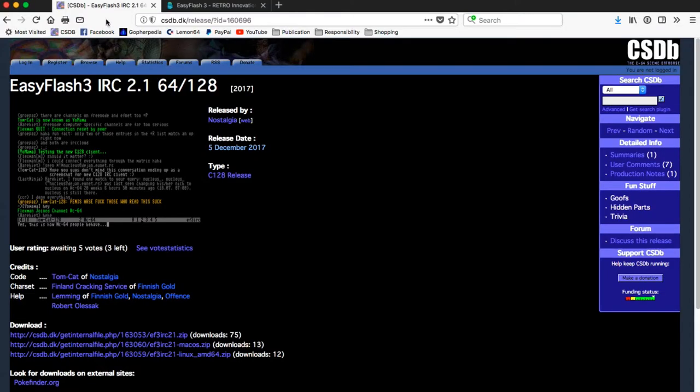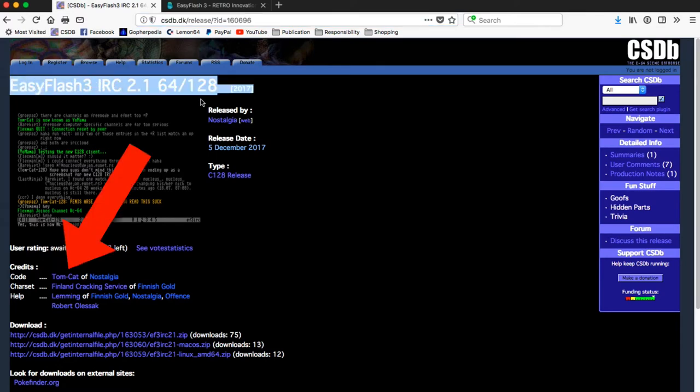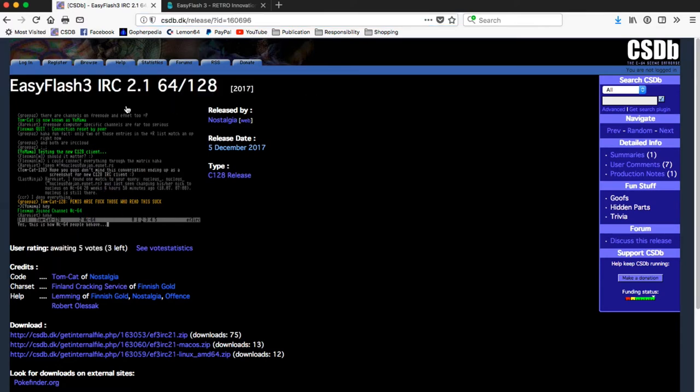The first thing we'll need to do is download the software. This package has been authored by CommodoreScene mainstay Tomcat and you can get binaries for Windows, Mac and Linux on its CommodoreScene database page. There should be a link in the description.